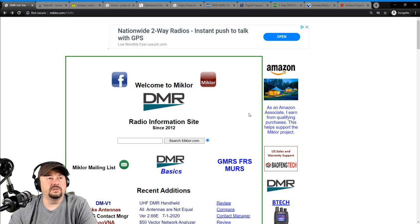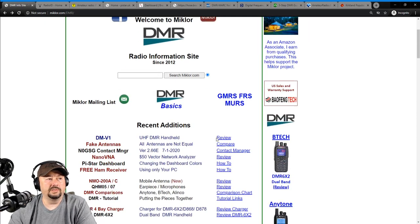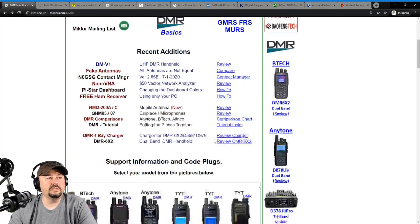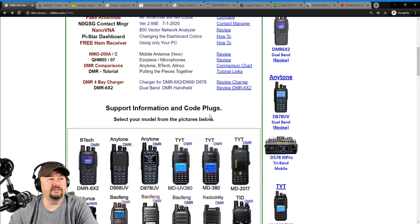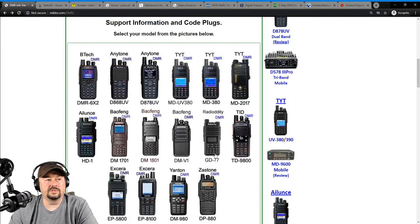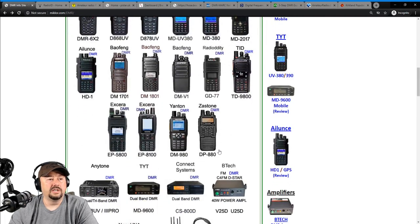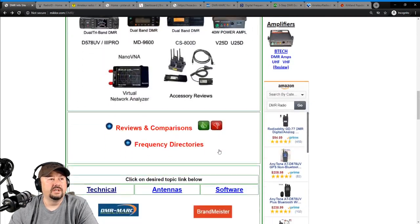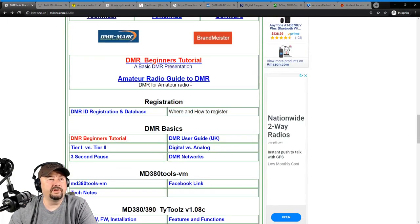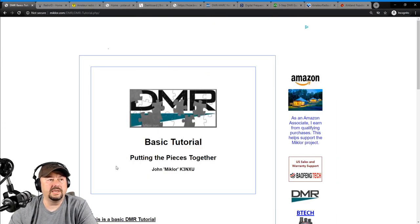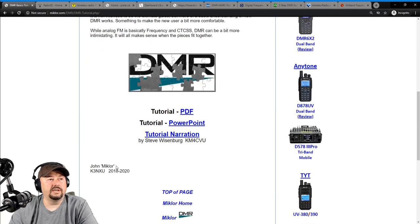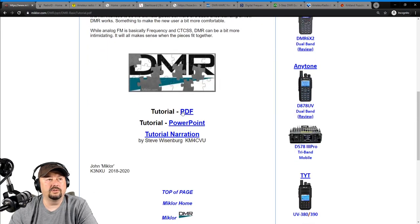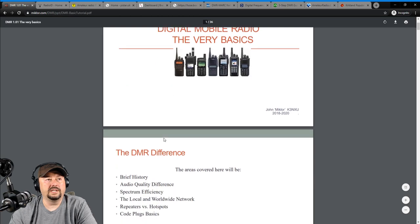So when you go to his website, I'm just going to scroll down a little bit, and you can take a look, and he's got support information, code plug information, he's got reviews on tons of different DMR radios, and he does a pretty good job with all this. And then down here, he's got a couple of other documents that you might want to take a look at. Like, for example, here is a basic tutorial, and you can pull it down in PowerPoint, or you can take a look at it in PDF.